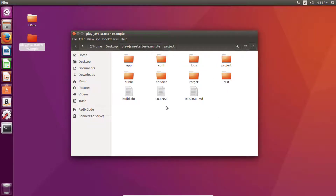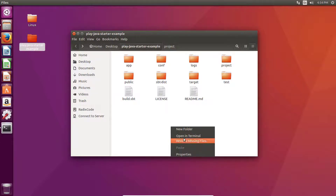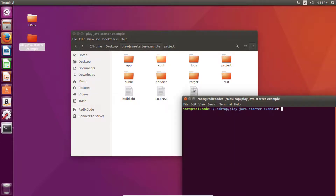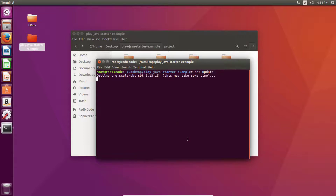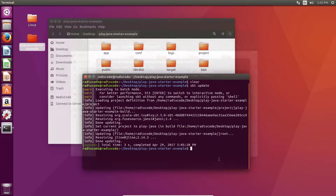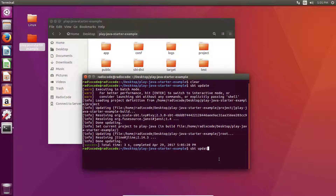In the project root directory, open a command window and type 'sbt update'. It will download the plugin for Eclipse IDE. Once the update is done, let's compile it.